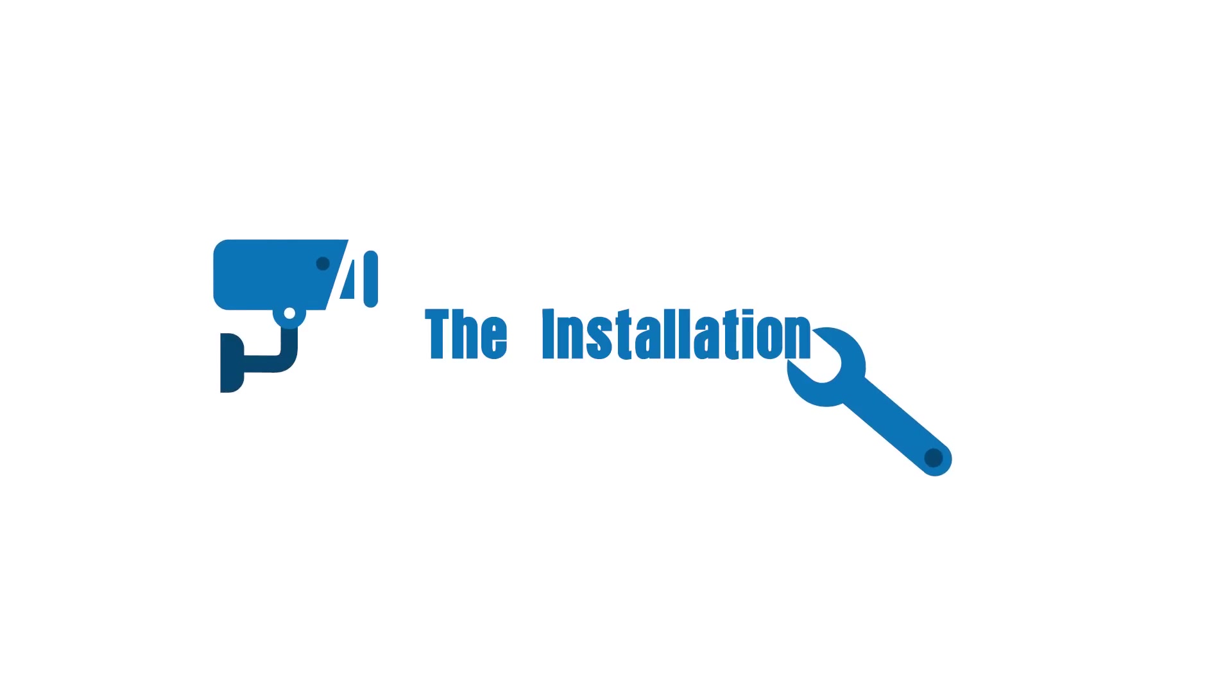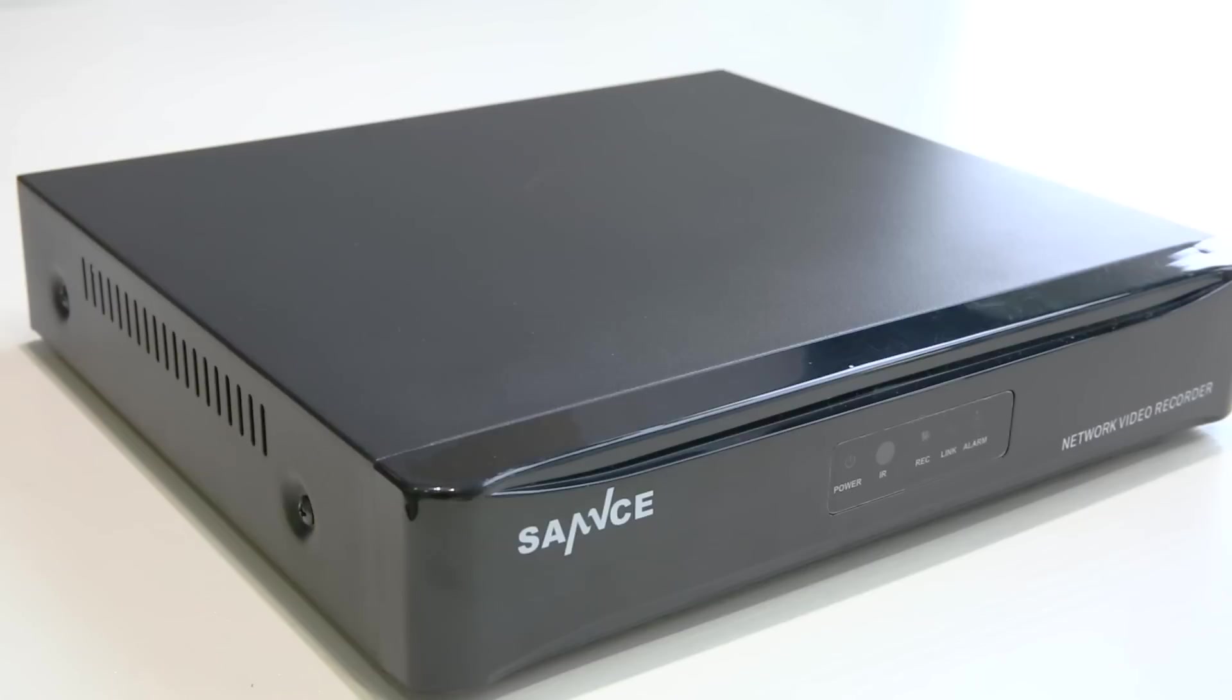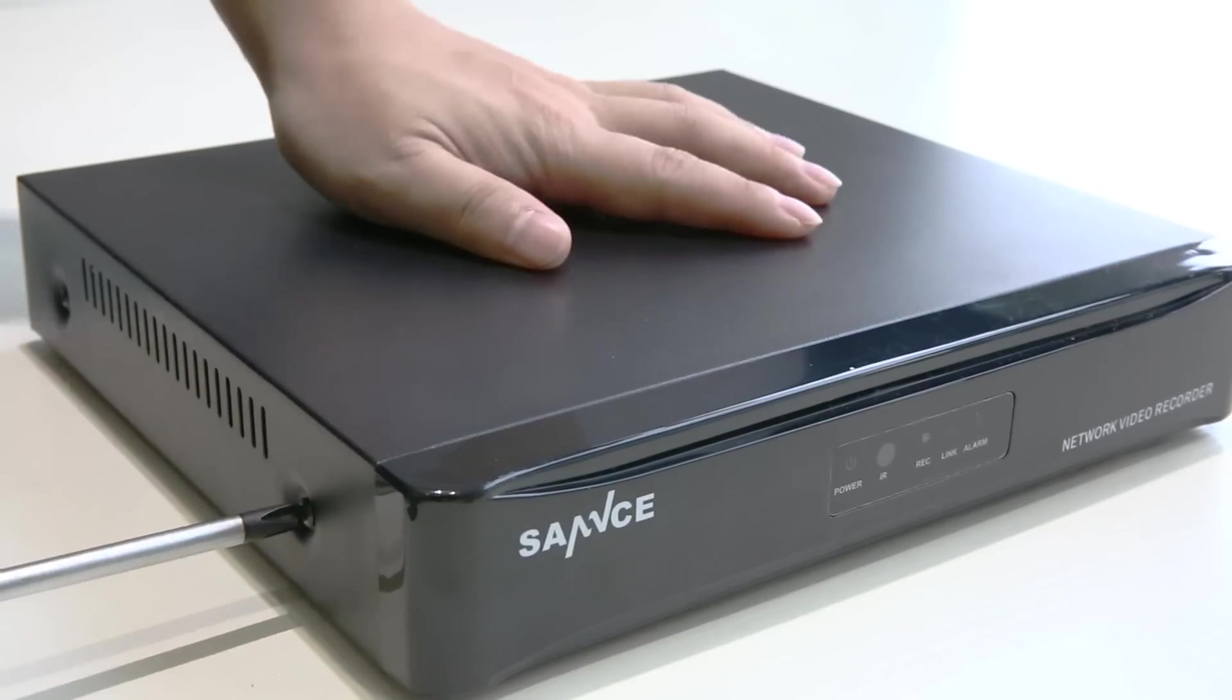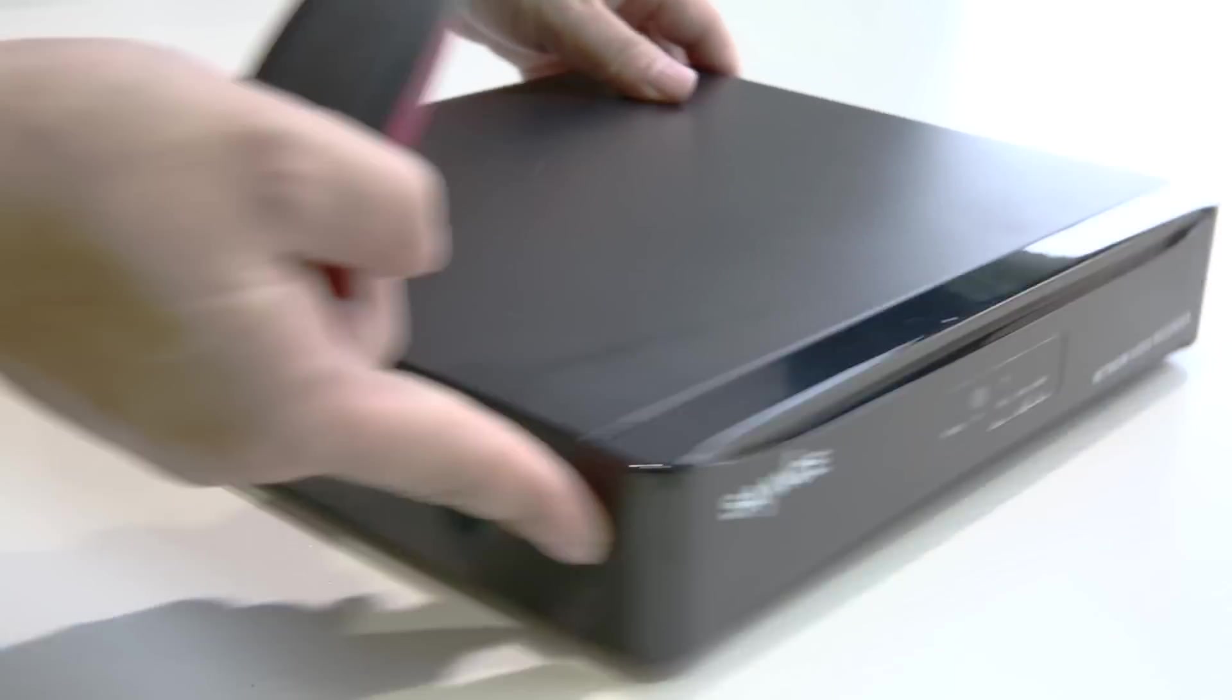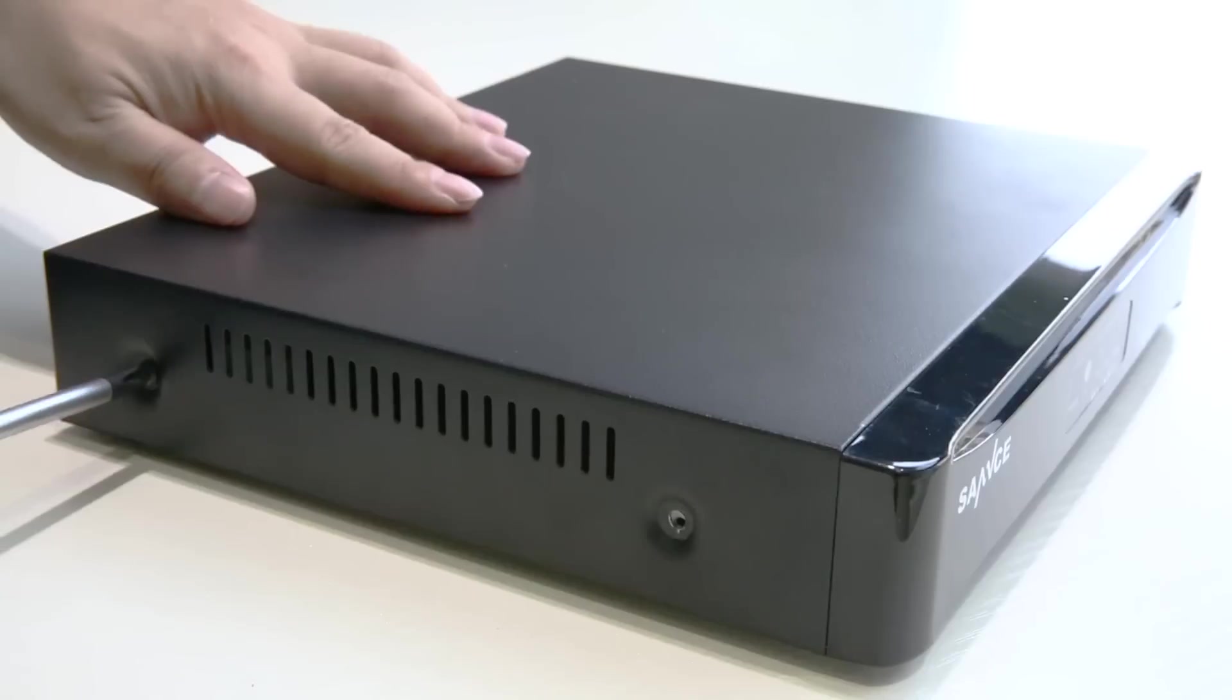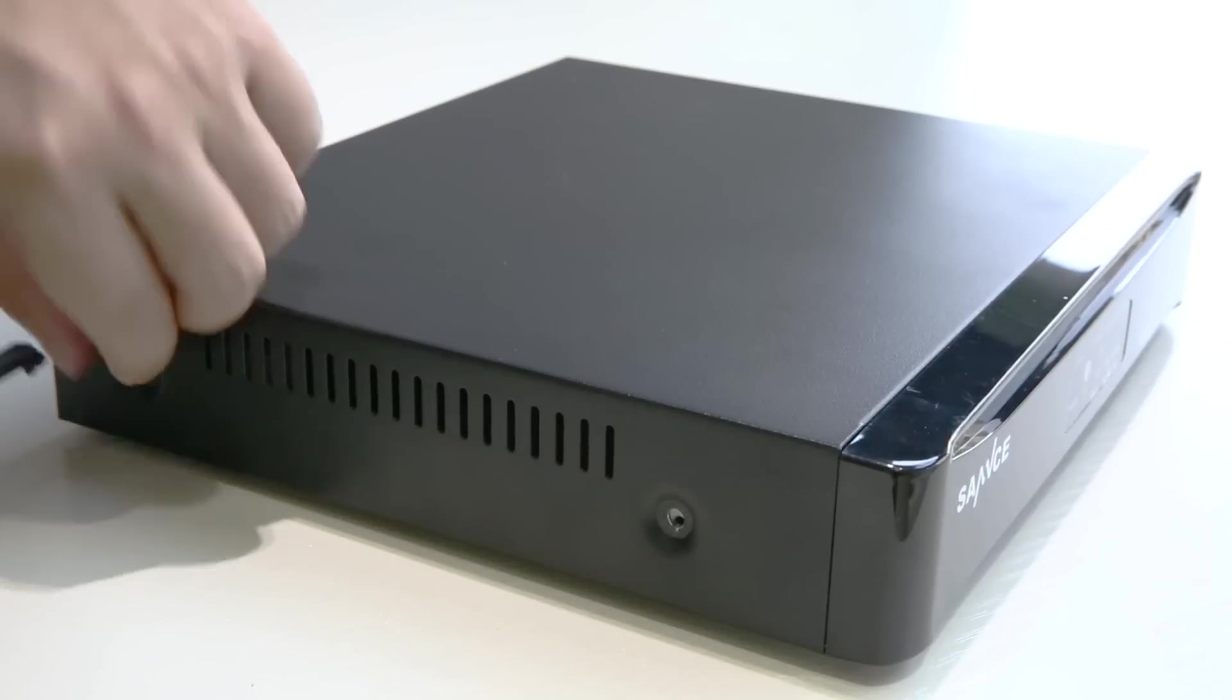Now, let's begin the installation. Before connecting the cameras, you'll have to install the hard disk in the NVR first so it can record.